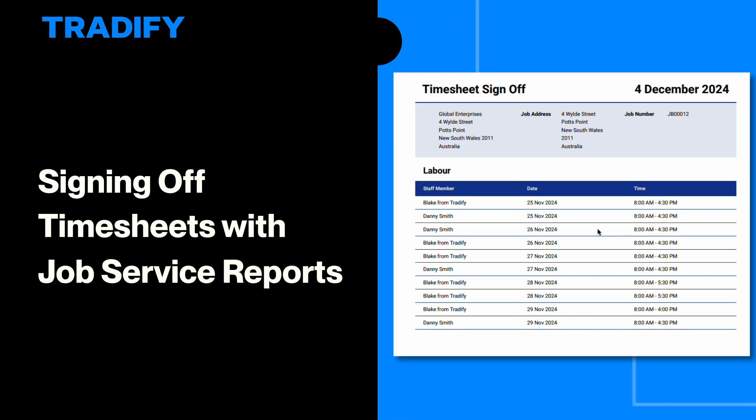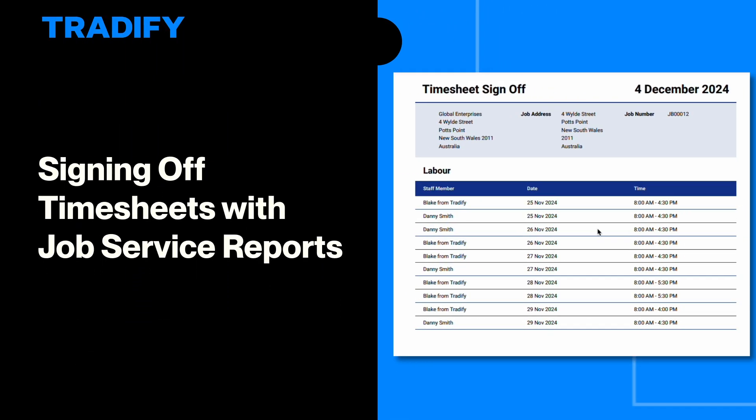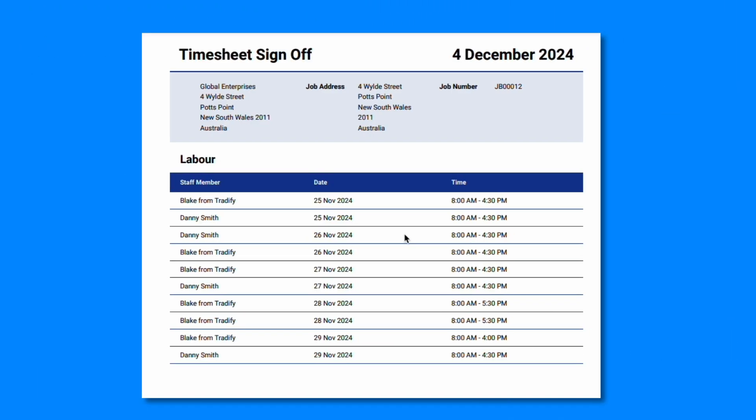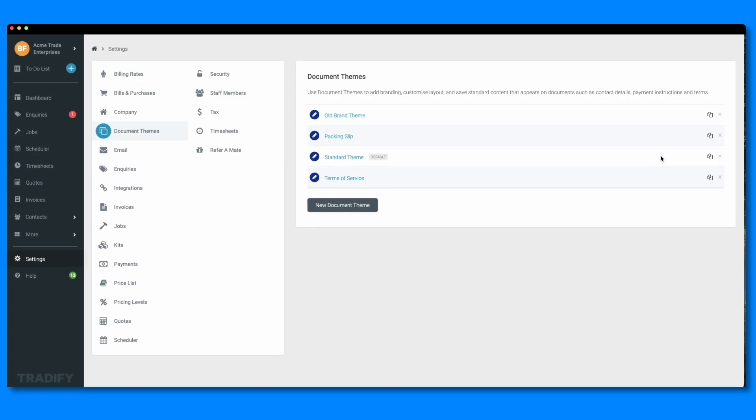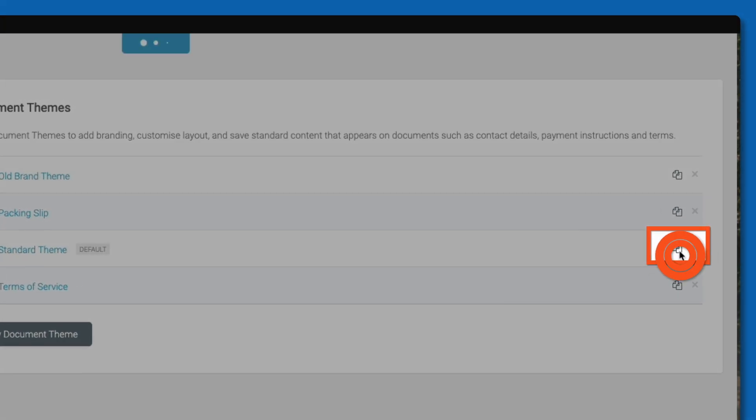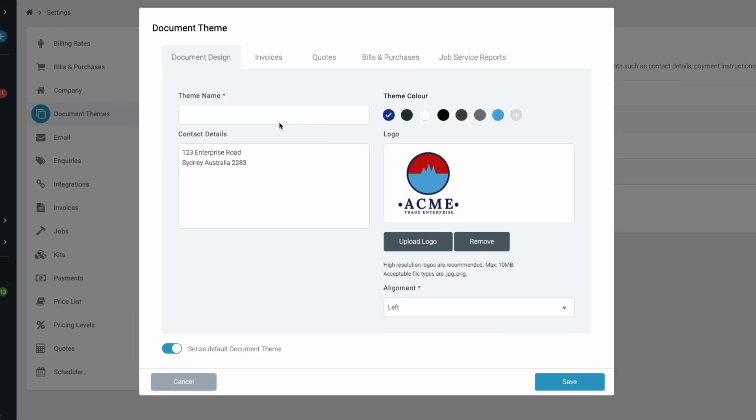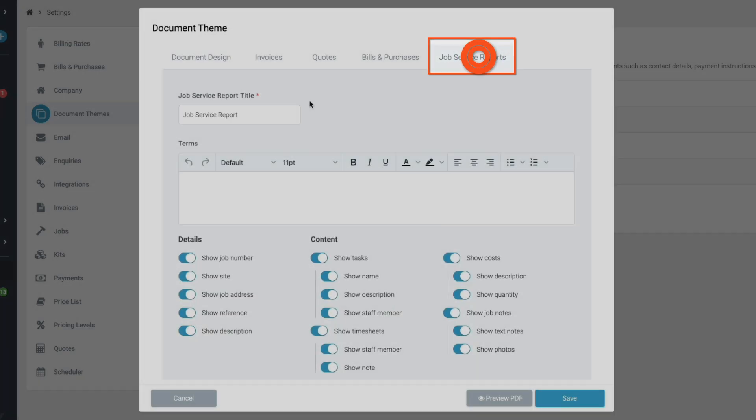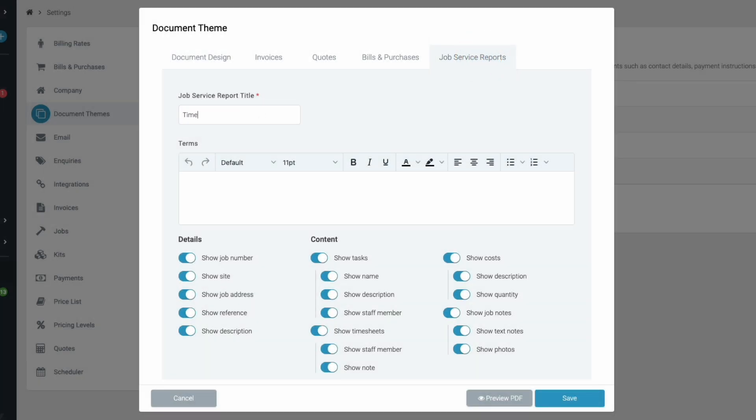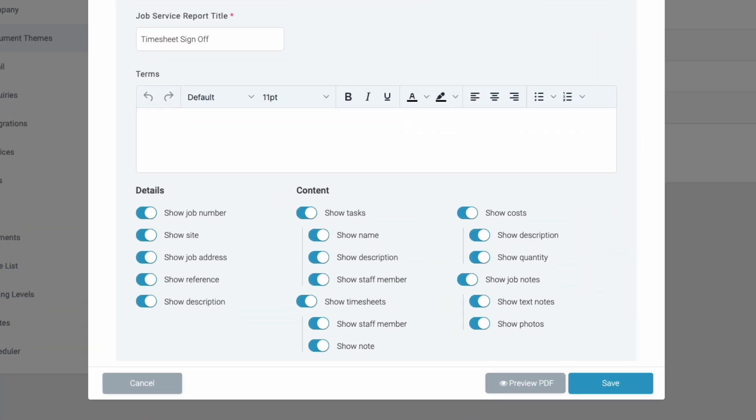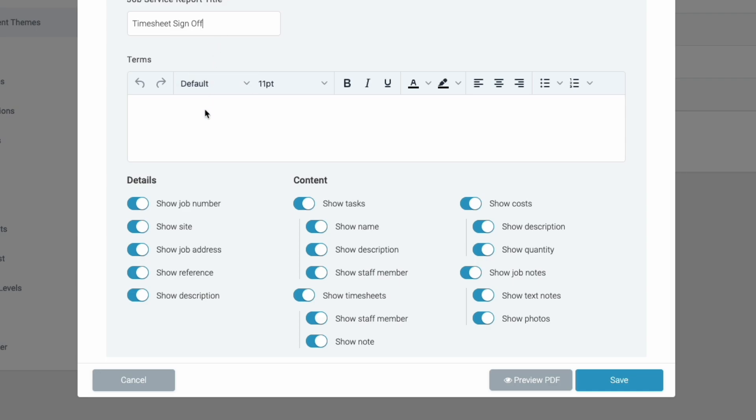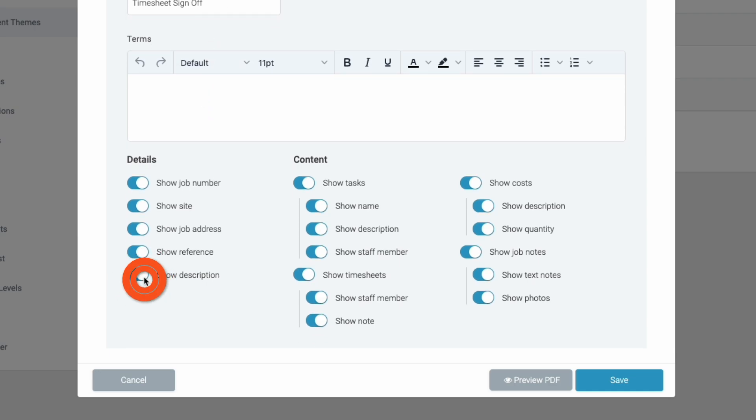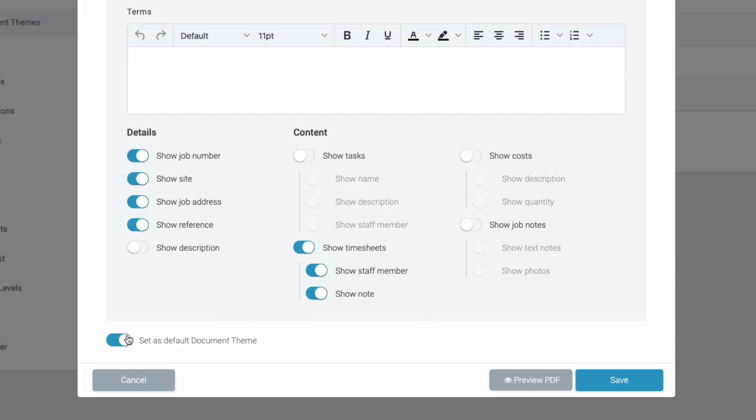You can also use job service reports to suit internal business processes. For example, if you require your staff to sign off on timesheet reports, you can create a custom document theme specific to timesheet reporting on a job basis. Head to your document themes and copy an existing document theme. We'll name this one timesheet sign off. Head to the job service reports tab and toggle off all of the content apart from timesheets. This will hide all of the job details and only include your timesheet information.